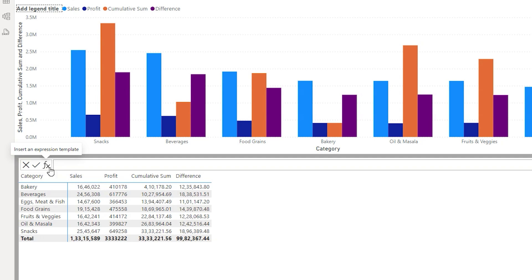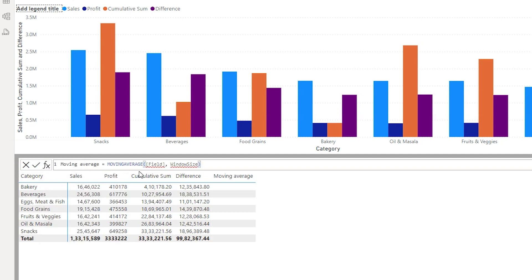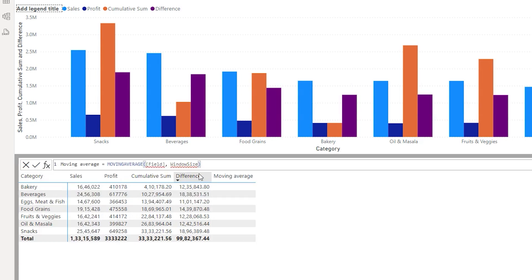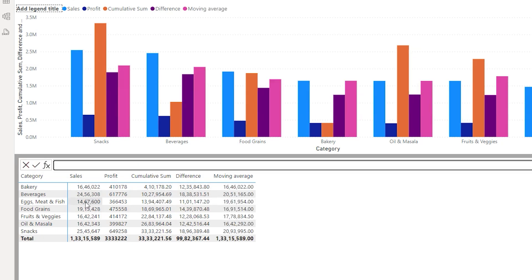Let's add the next calculation here. Click on the FX button and the next option here is Moving Average. When we click on Moving Average all you have to do is enter the field name and the window size. Whenever you are calculating the moving average you basically refer to a window size which could be like last three months, last six months moving average, etc. In this case let's enter the field name Sales and for my window size let's say I want to calculate the average of the last two categories, so I'll enter two and click Confirm. Now you can see that in the Eggs, Meat and Fish row it returns 1.9 million — basically calculating the average of that category and the Beverages category, returning the moving average for that particular category.